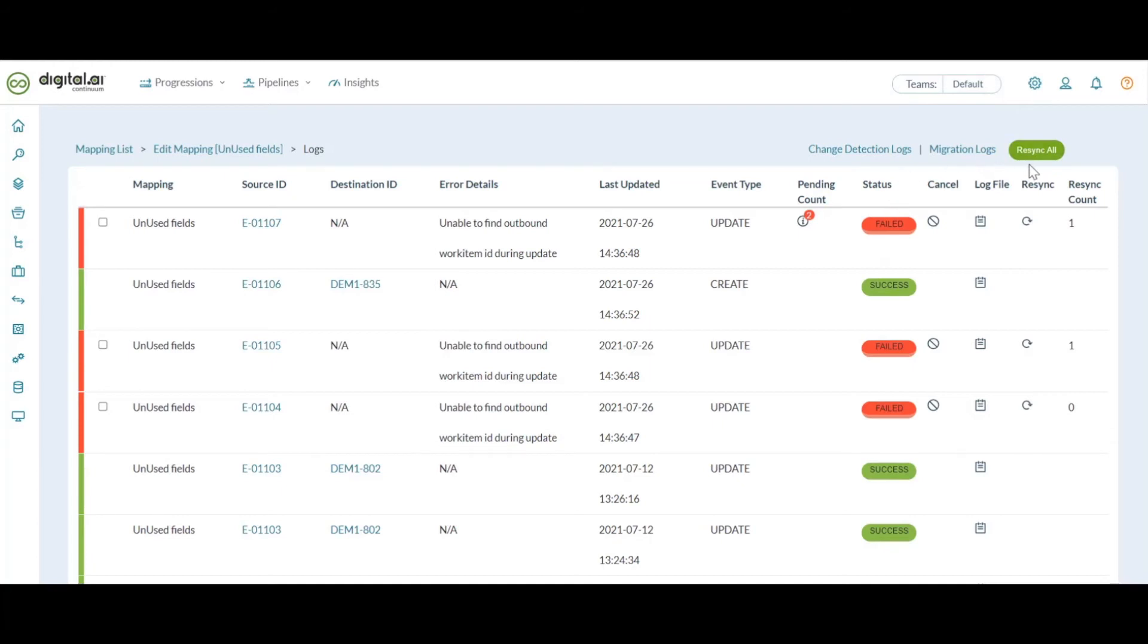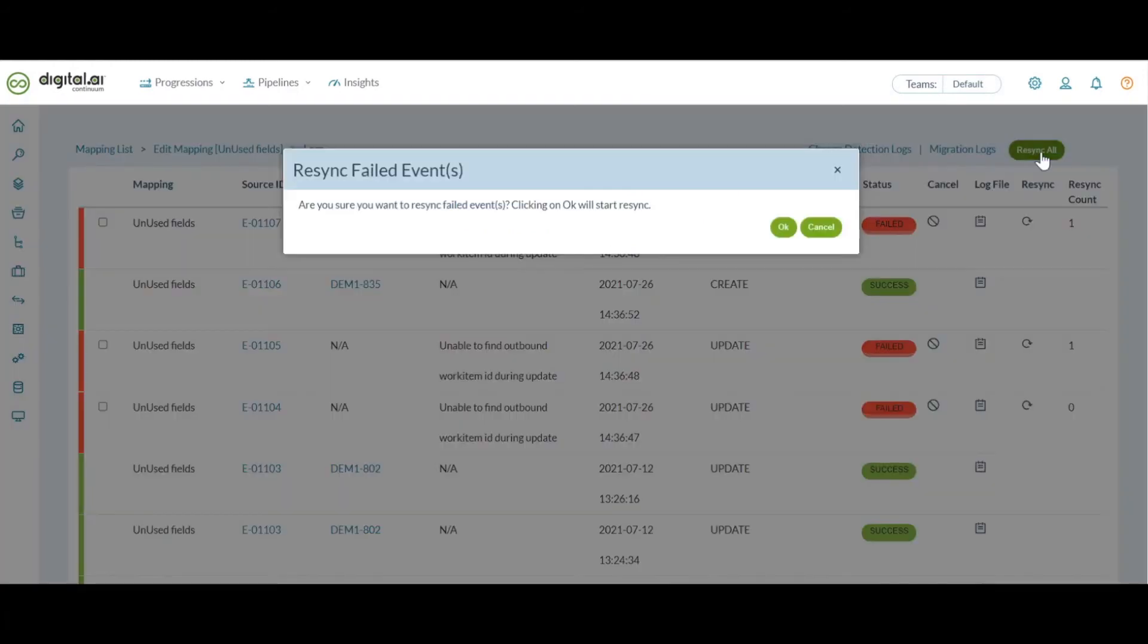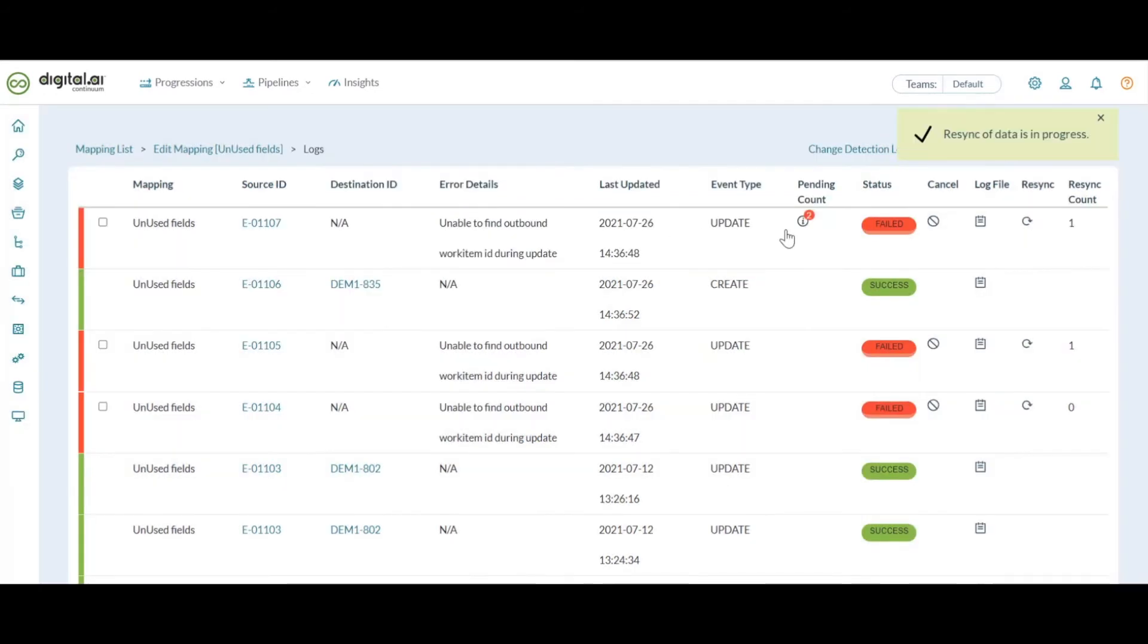Which when you click on, it gives you a confirmation message if you're ready to resync all the failed events. And if you click on OK, it tries to resync all work items in one go.